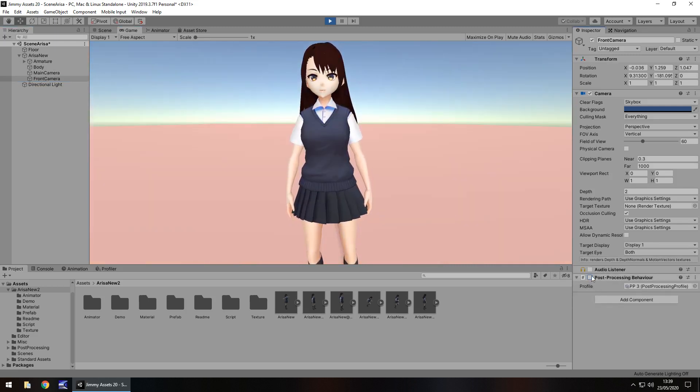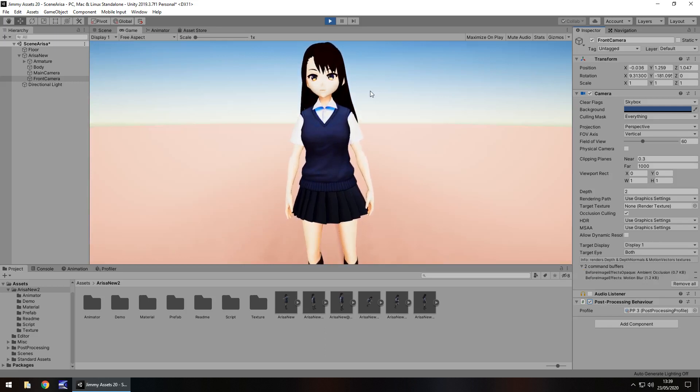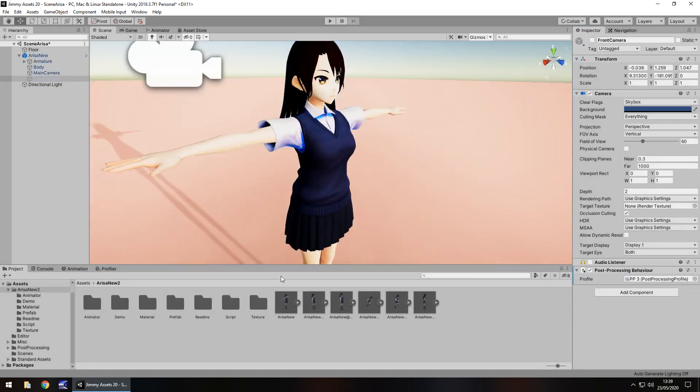Which yeah, it's fairly decent. So always kind of play around with that and never be afraid to play around with the materials as well.